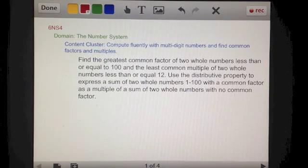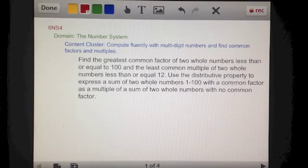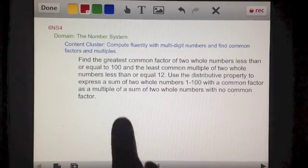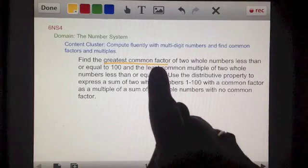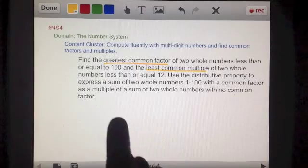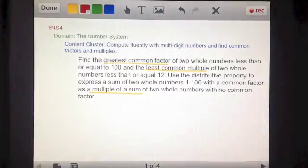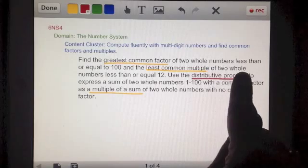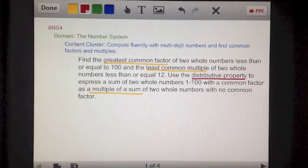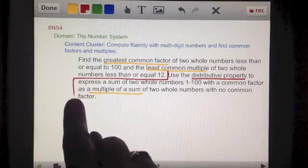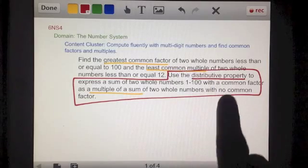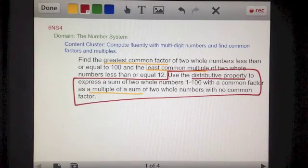This is one of four videos on this standard — the sixth grade Common Core standard in the Number System domain. I have done other videos on the greatest common factor, the least common multiple, and on multiple of a sum. This particular video is going to be about the distributive property, explaining what it means, what it is, and how you use it. In fact, this video should be watched before you watch the video on multiple of a sum.